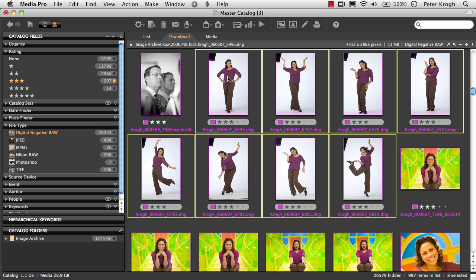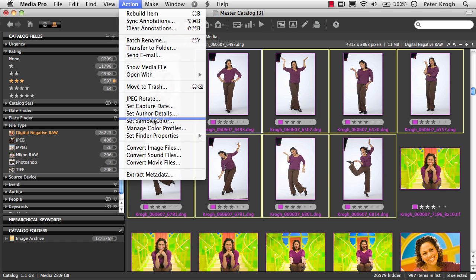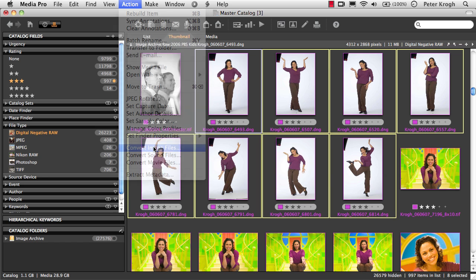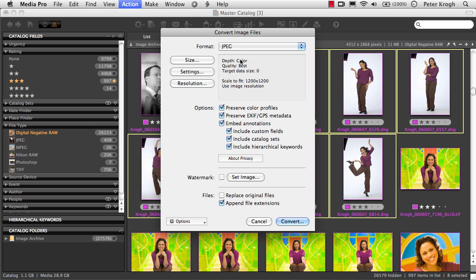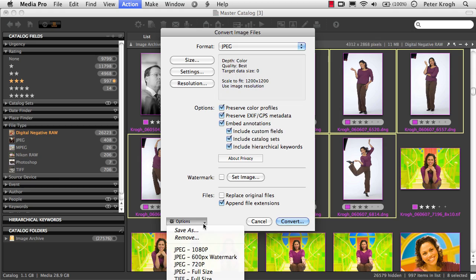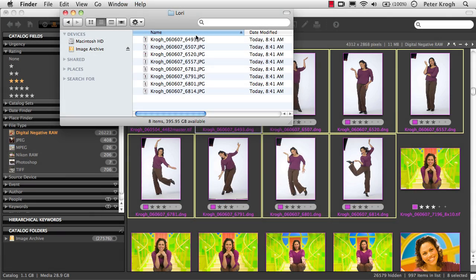If you need to batch convert a set of images to JPEG or TIFF, that's also easy using the convert images command, where you have the ability to create presets that are useful to you.